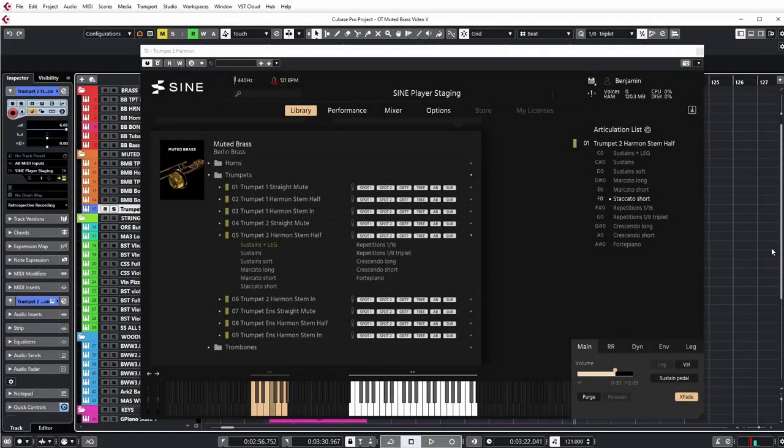Hey everyone, this is Ben Botkin. Today I want to briefly discuss some approaches for using muted brass and unmuted brass together in the same piece.